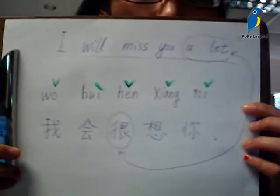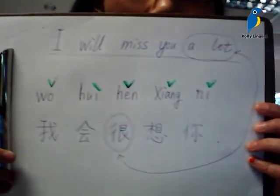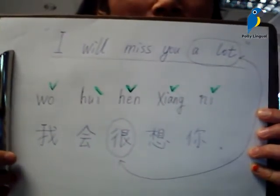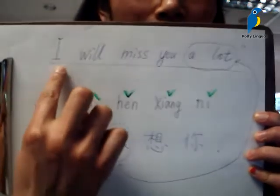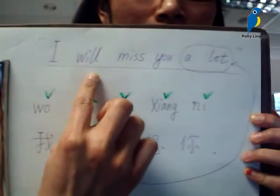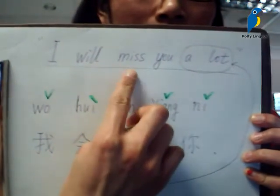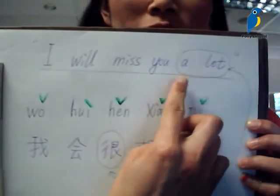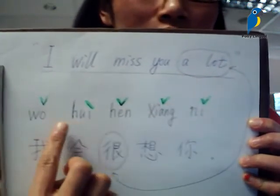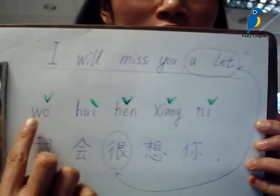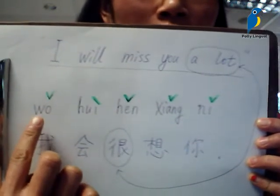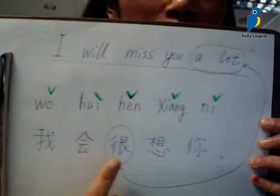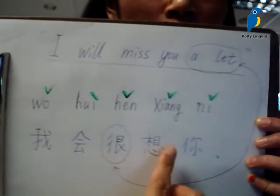I've written on this board here: 'I will miss you a lot.' If you look at English, each word is one — the first, second, third, fourth, and 'a lot' can be considered one. In Chinese, that's why there are five syllables, five words: one, two, three, four, five.